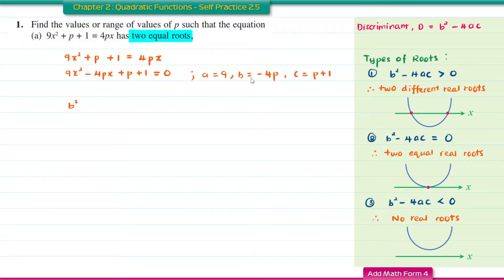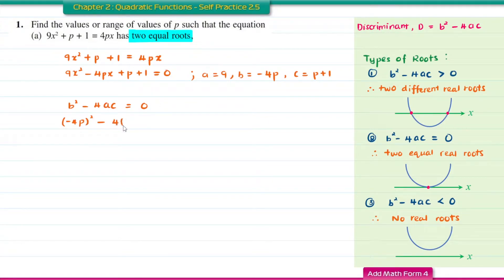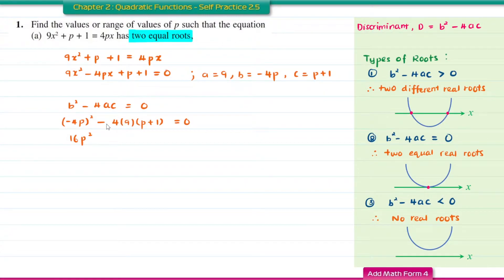Next, we substitute all the values into the discriminant, which we know equals 0. So we have: negative 4P squared minus 4 times 9 times (P plus 1) equal to 0. Expanding gives 16P squared minus 36P minus 36 equal to 0.